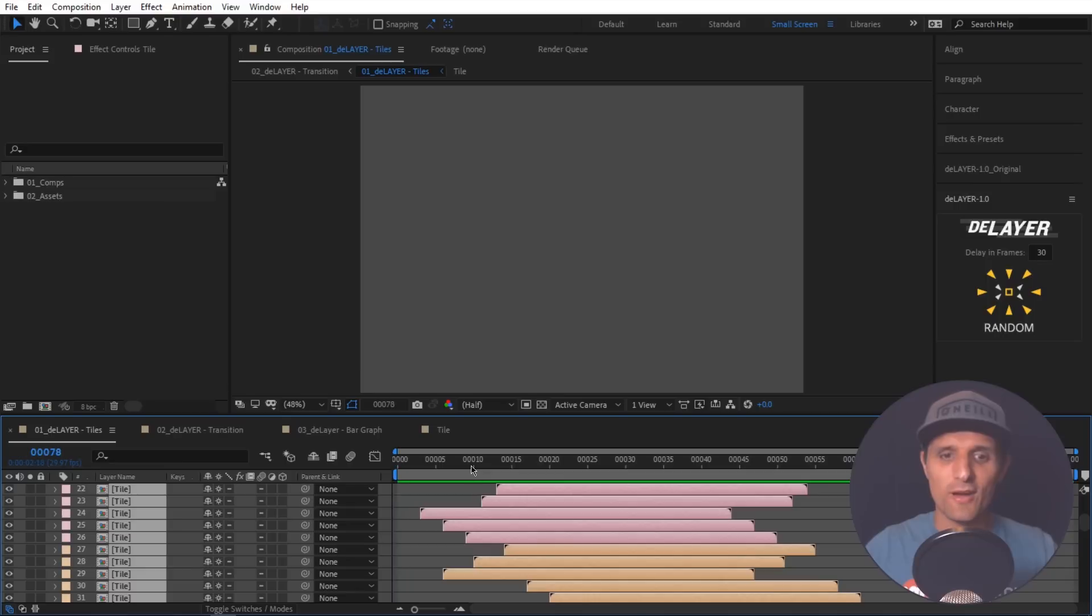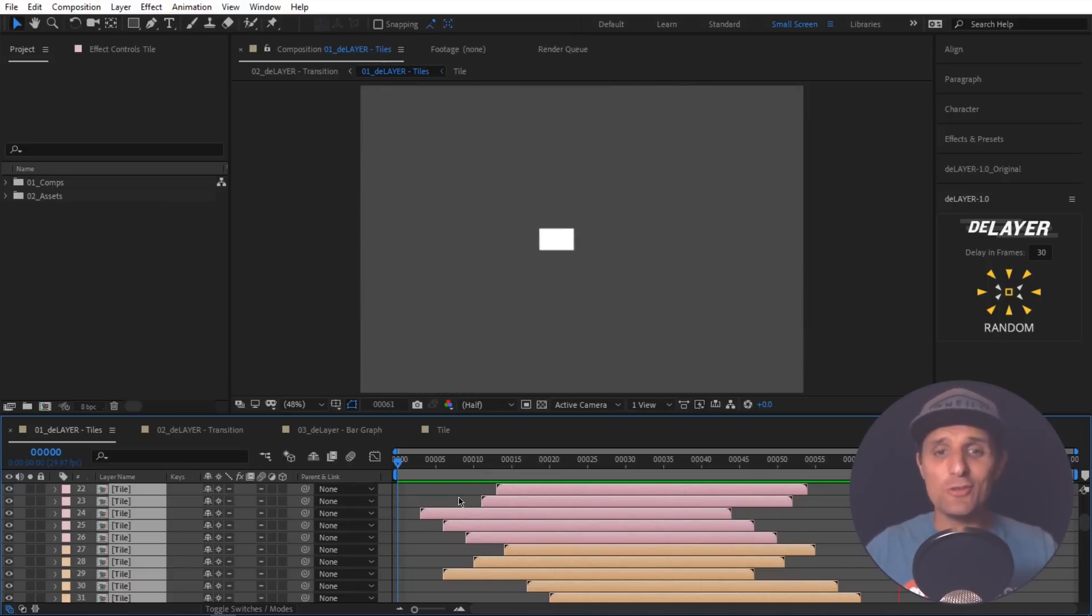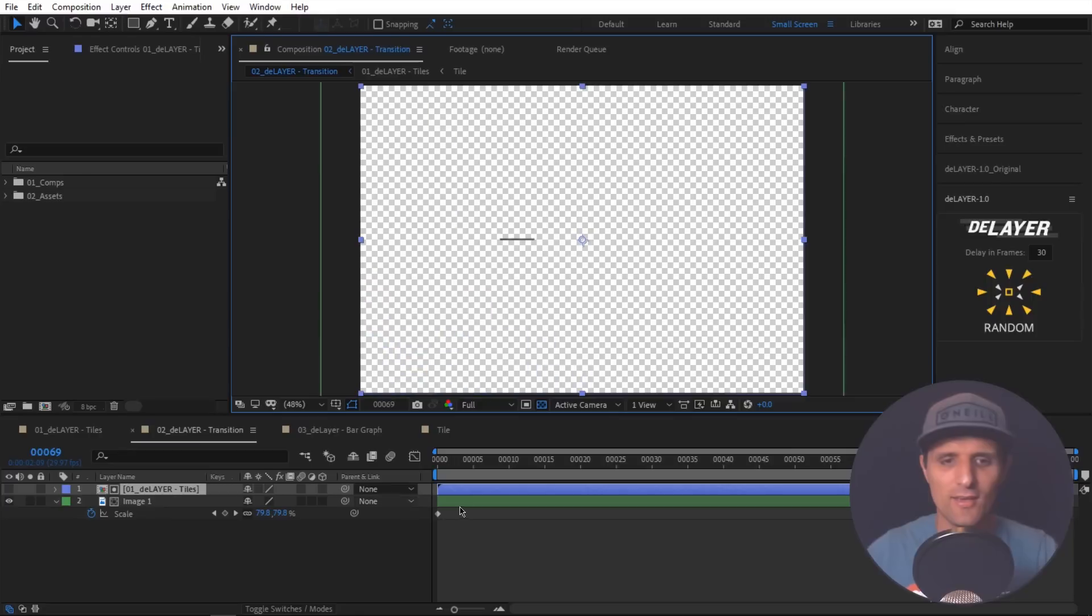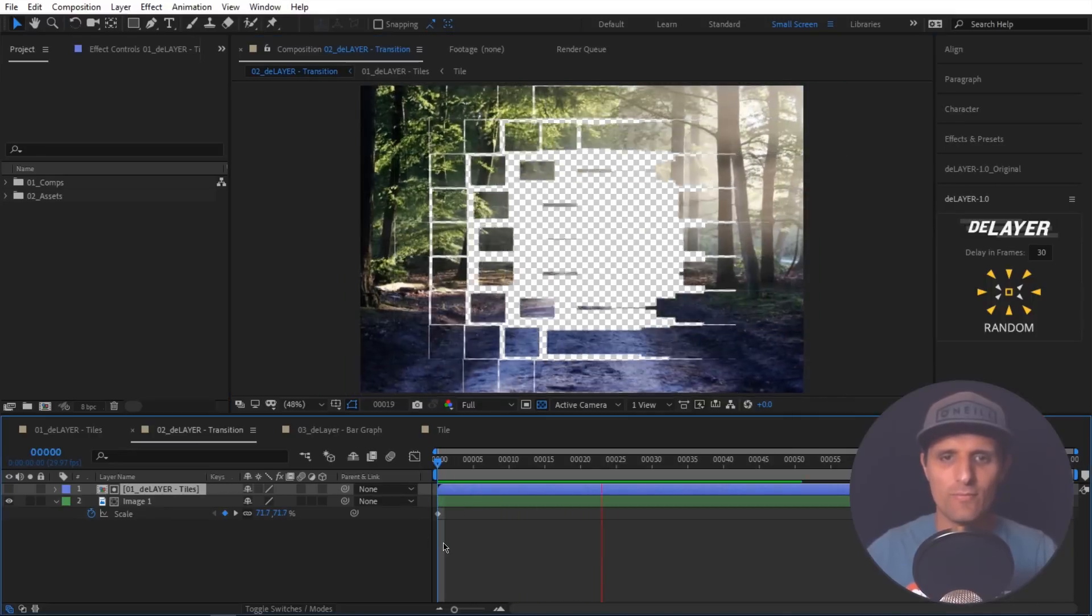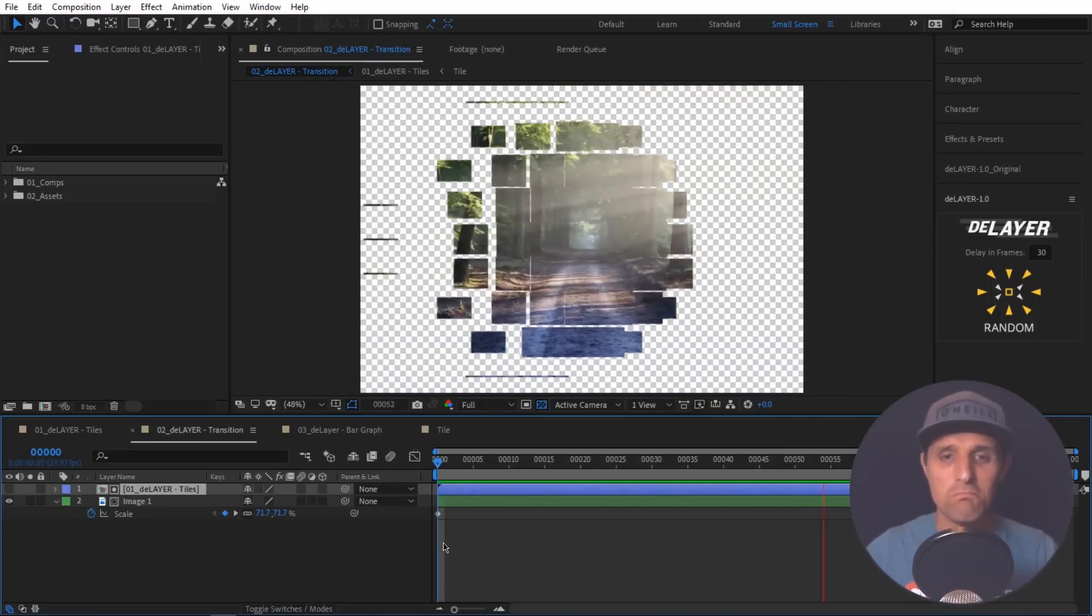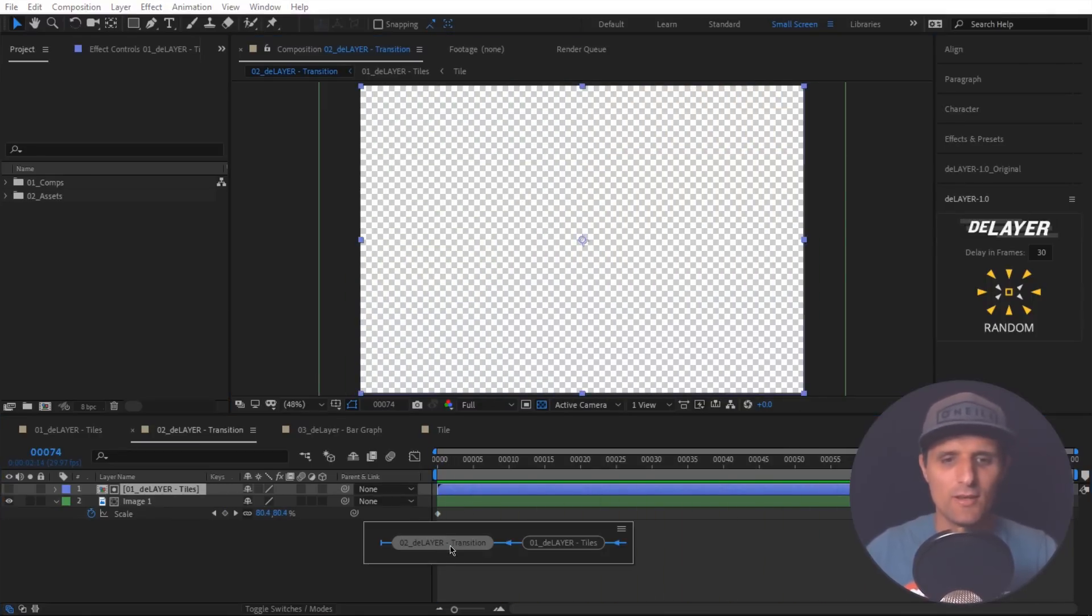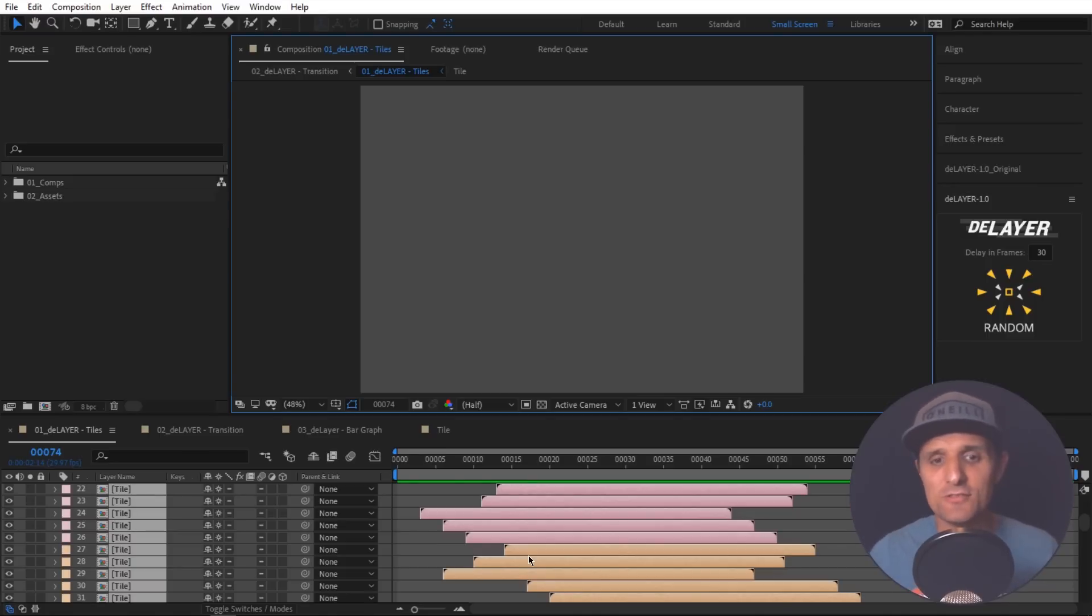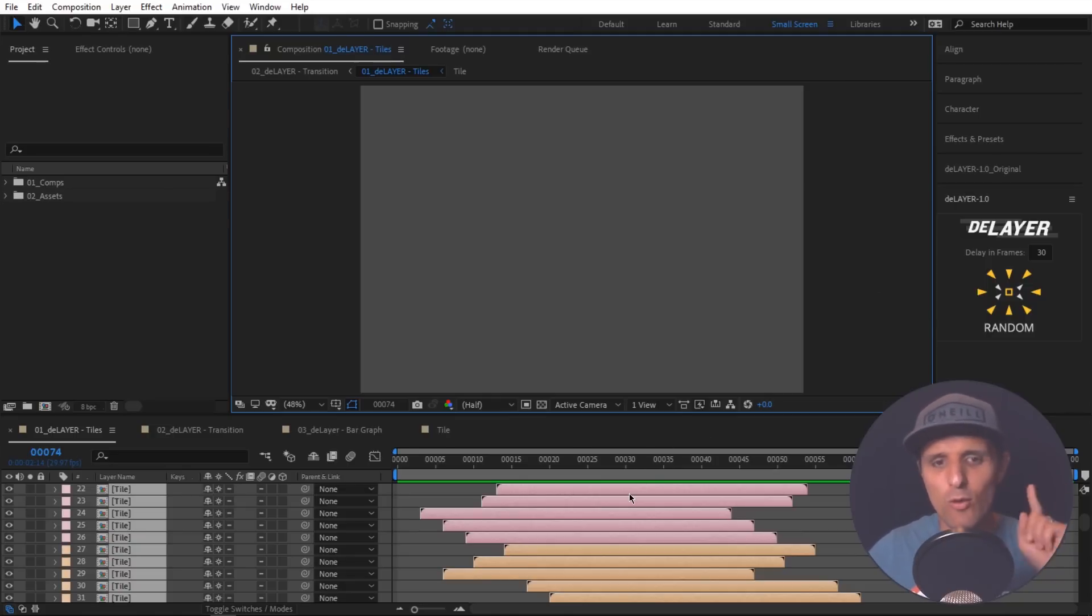You can play around with these and get all kinds of unique looking transitions in no time. So let's see what that looks like in the previous comp. Yeah, I like it. I probably should do some tutorials in the next couple of days on how to create these transitions. But I just wanted to show you how useful this tool is. But I'm not done yet. I have one more example.